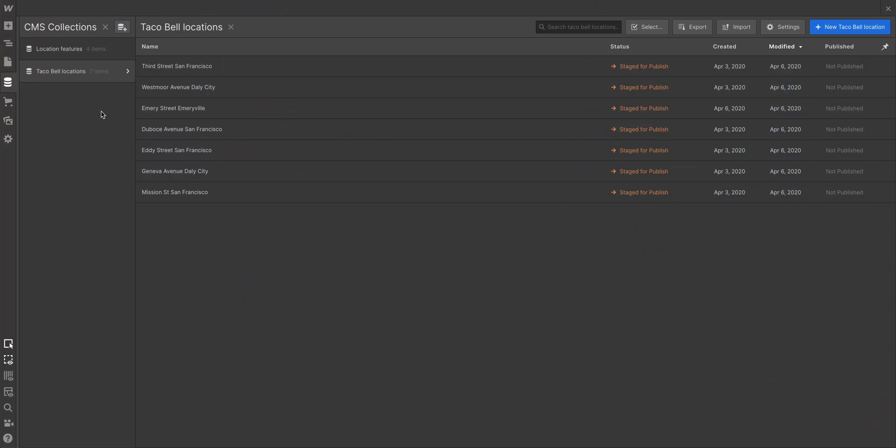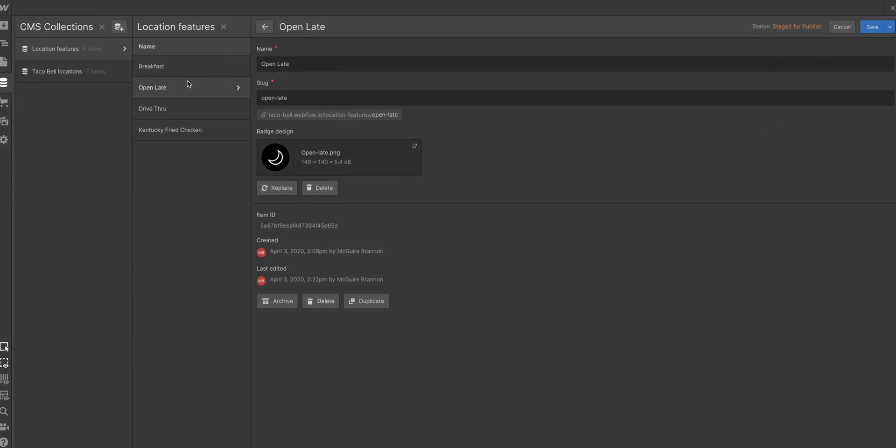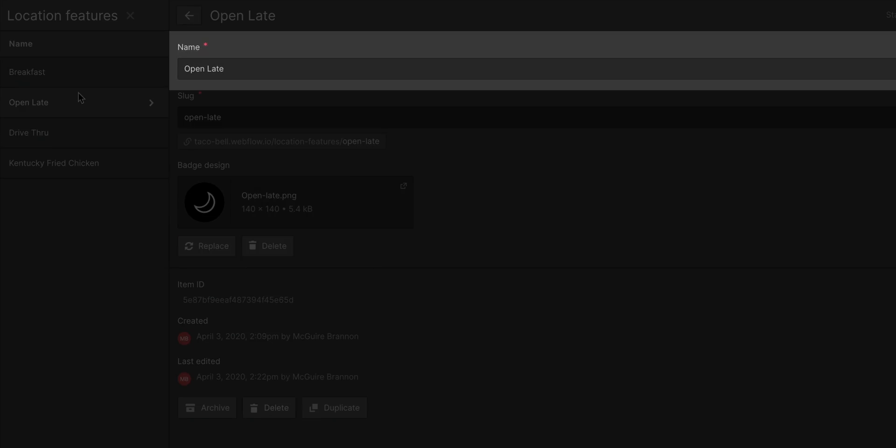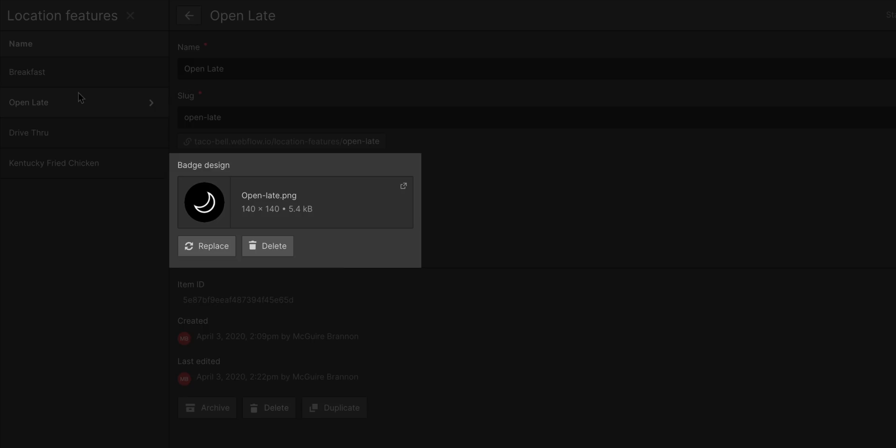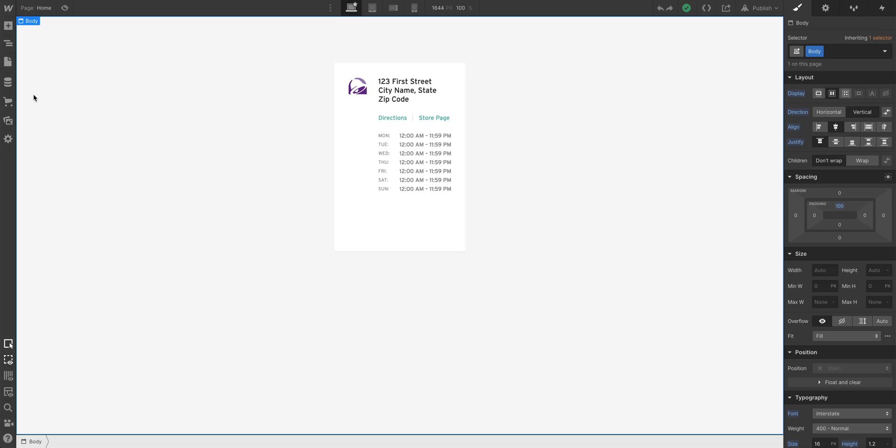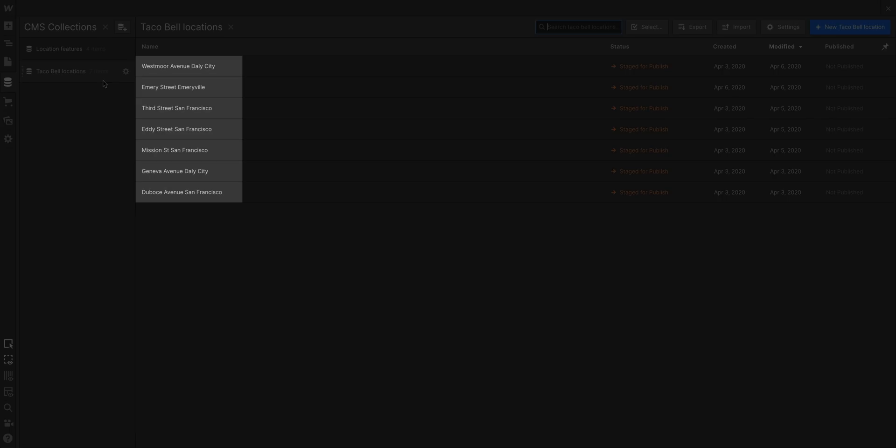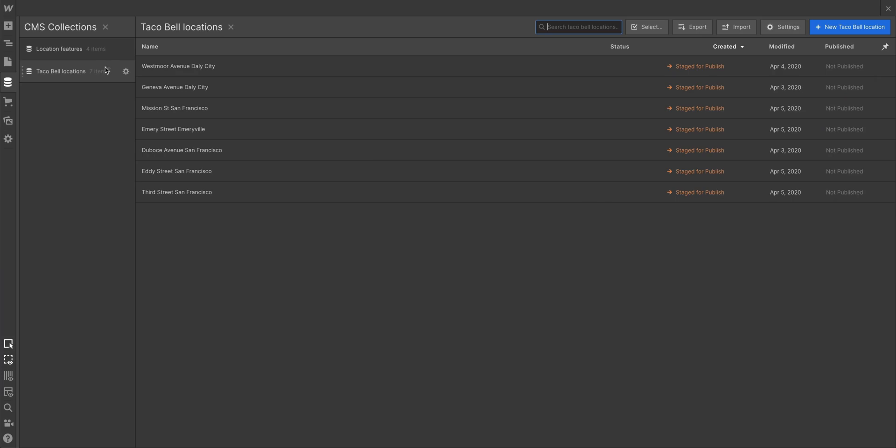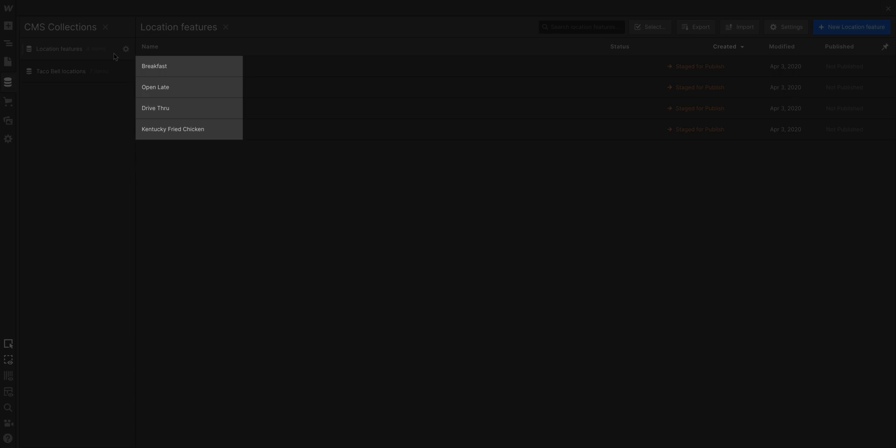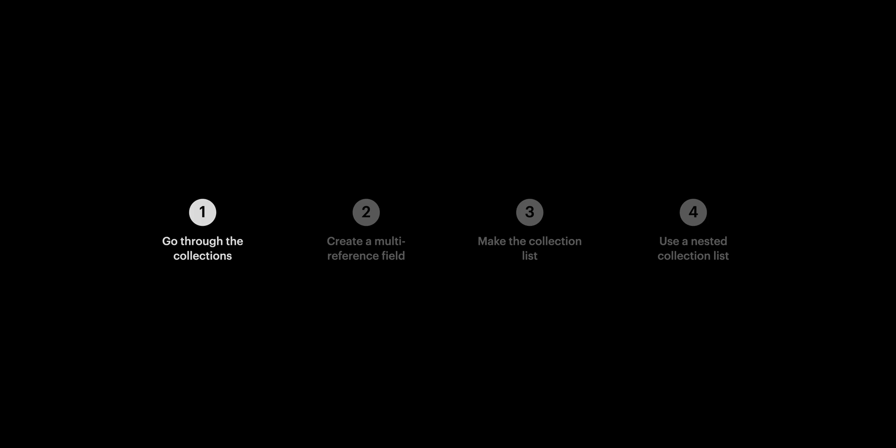And let's look at the second collection. This is just a mini database that only really has two fields that are important: the name of the actual feature, like openly, and the badge design, just a little icon for each feature. So what is our goal? We want to take our basic design and make sure that design is applied to all of these locations, and then make sure each of those locations lists its features. And to do that, we need to link the two collections.